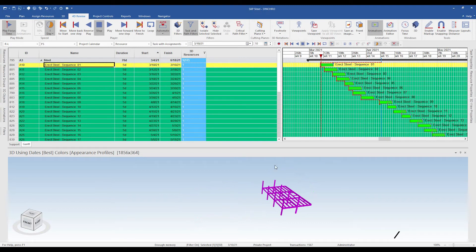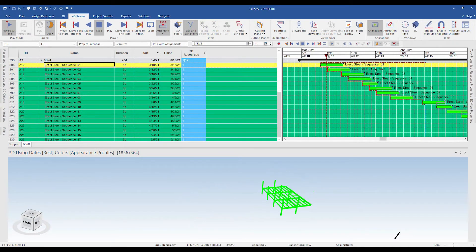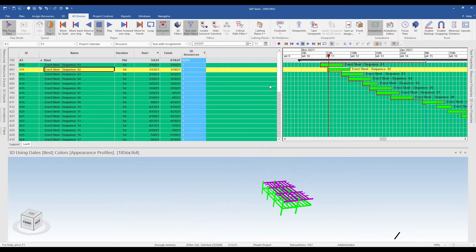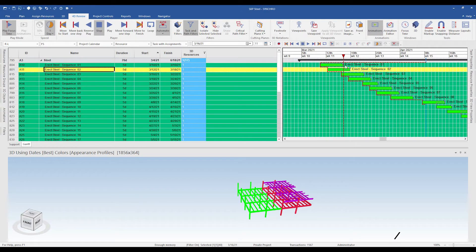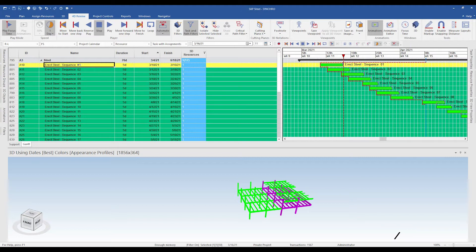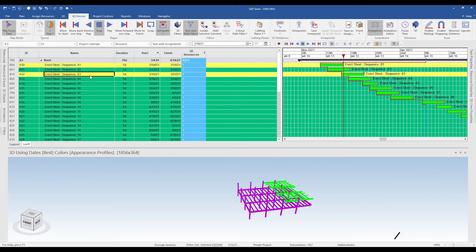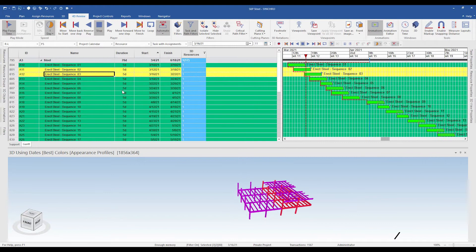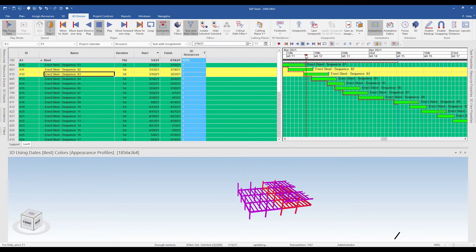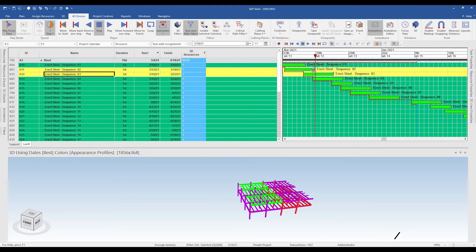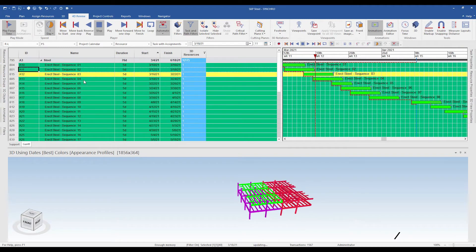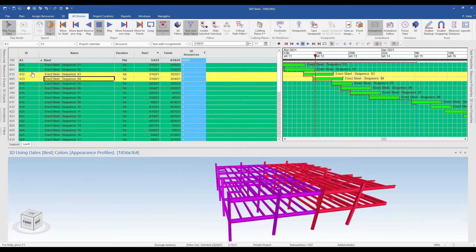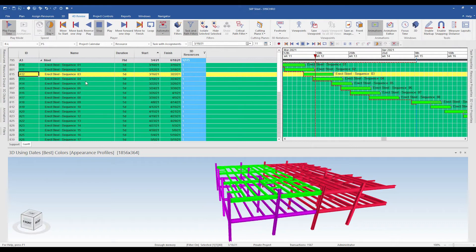Playing this, we have sequence one being installed and at around forty to fifty percent completion, sequence two starts being installed. Once sequence one is completed the team jumps to sequence three. At any particular time we have two steel sequences being installed. Once sequence two is completed, we have sequence four being installed — so here again we have sequence three and sequence four being installed simultaneously.